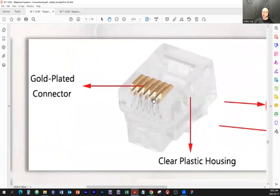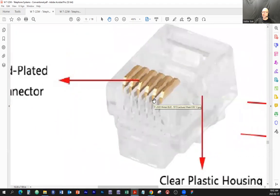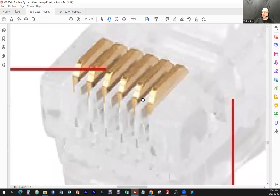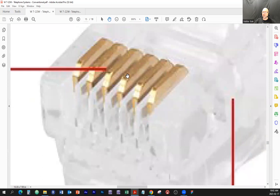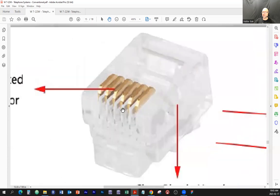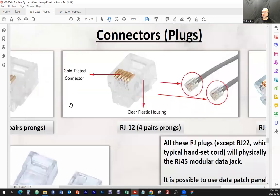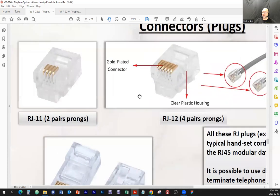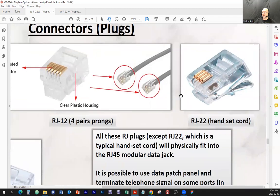When it comes to RJ12, it's the same size of the jack, except it has pair number one, pair number two, and pair number three. So these are the differences between RJ11 and RJ12, and we're talking about just a regular telephone cord.